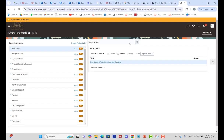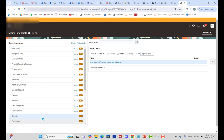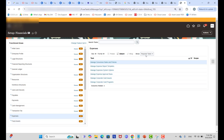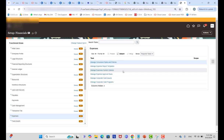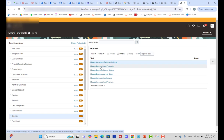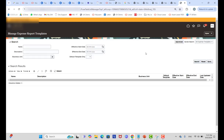Let's get into the application. Once you log in, go to Setup and Maintenance, then select Financials, then scroll down and select Expenses. You will see two values: All Tasks and Required Tasks. In my first video I discussed the first setup step — Manage Expense System Options. Today I will talk about Manage Expense Report Template and Expense Type.